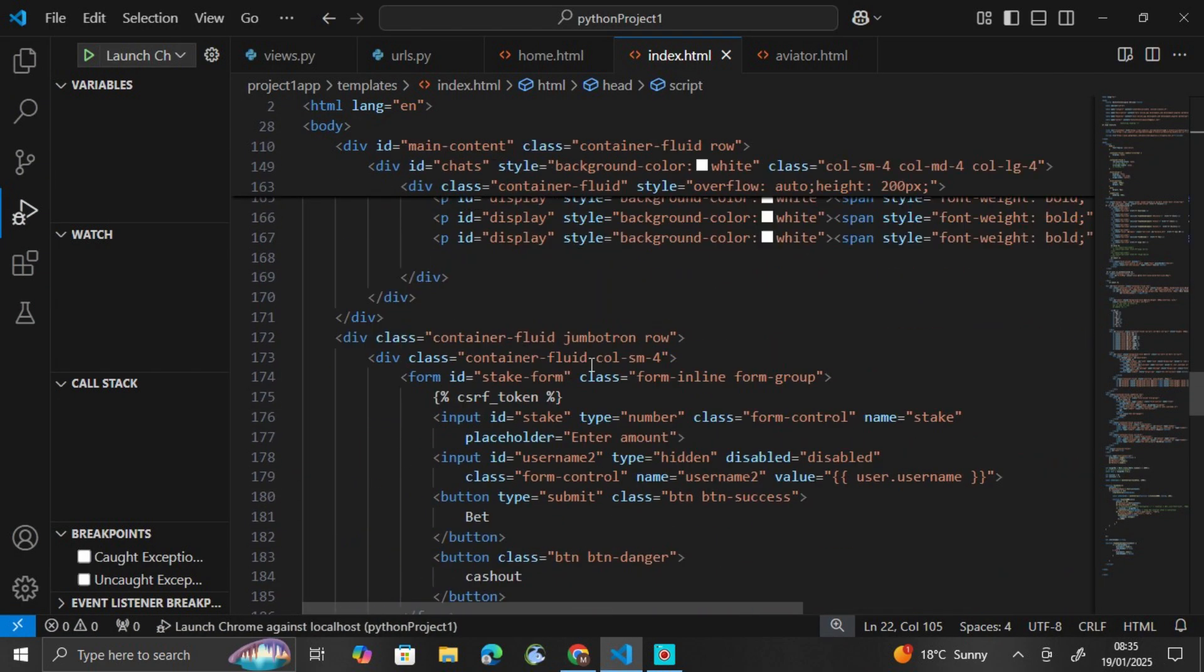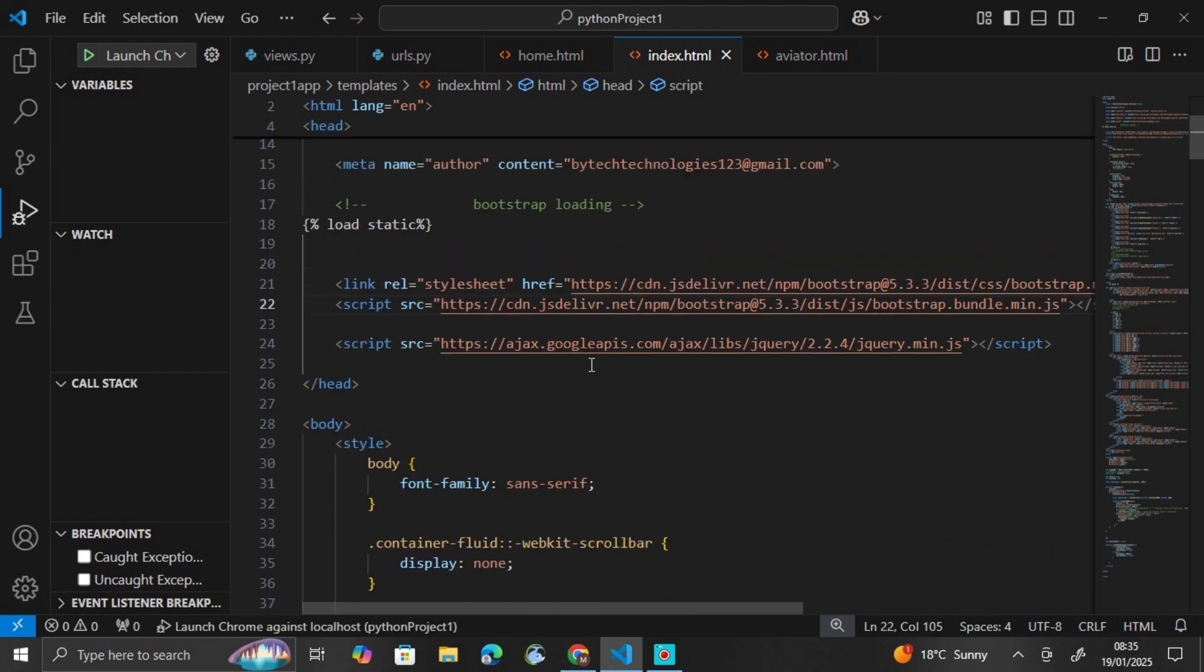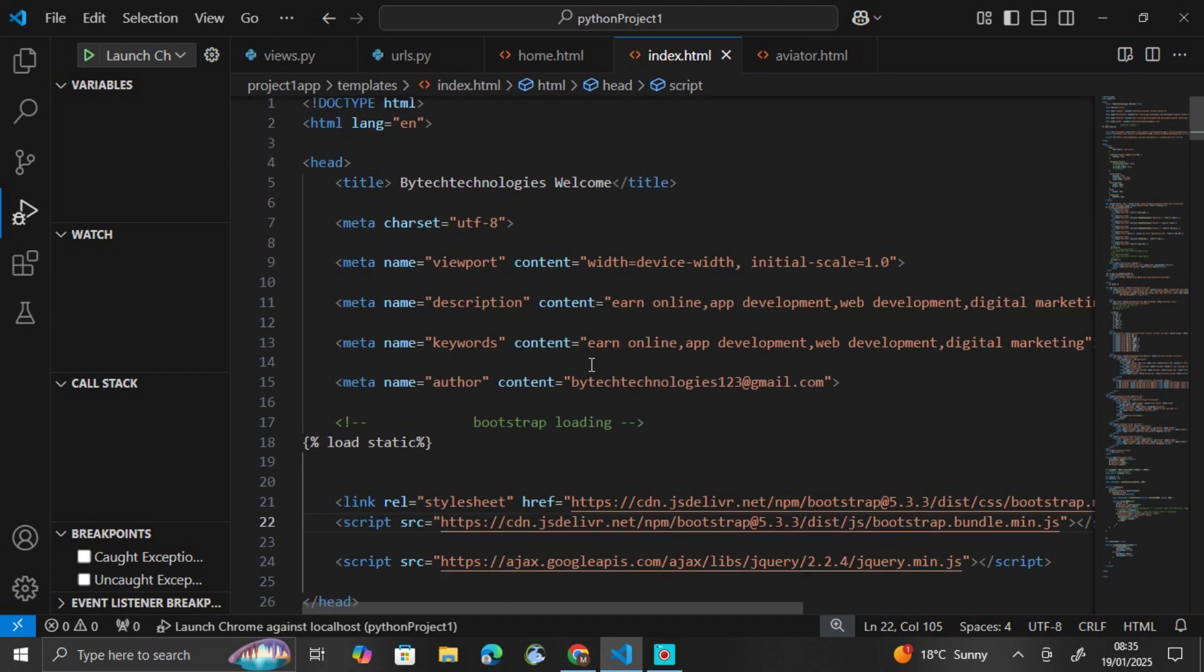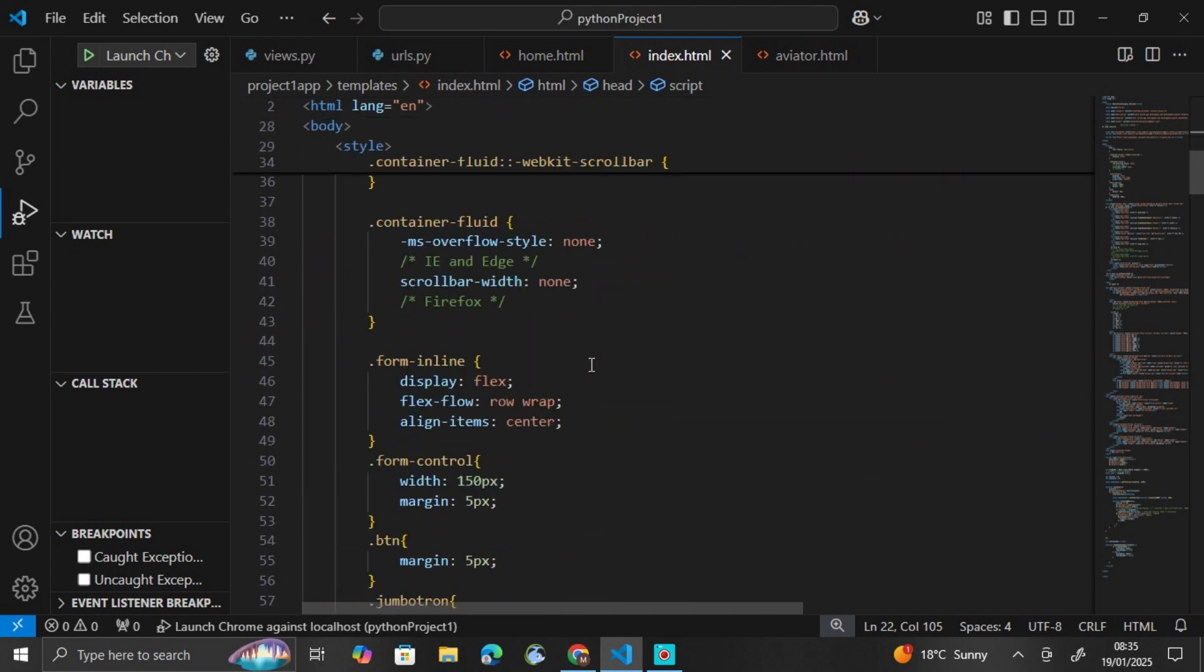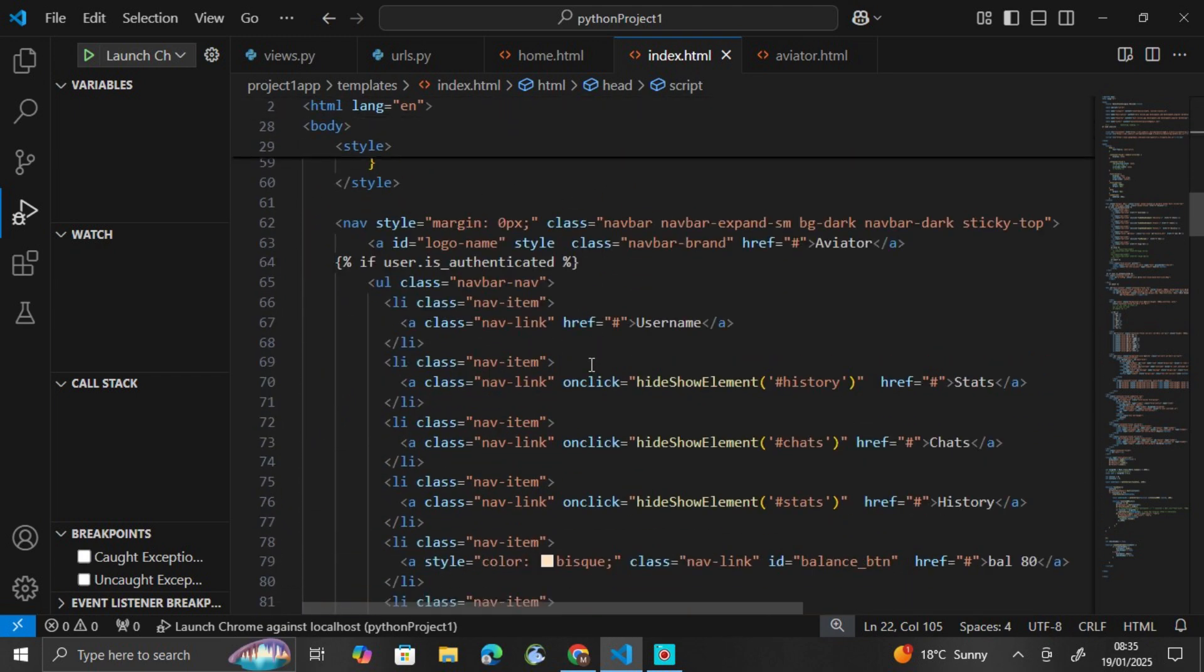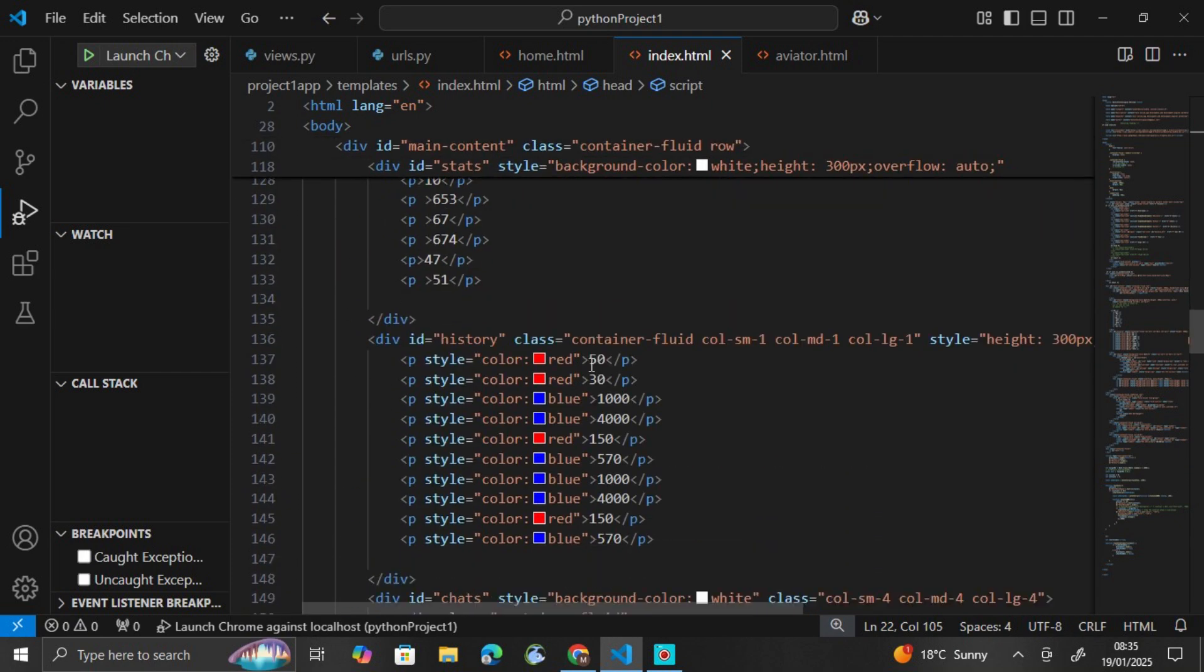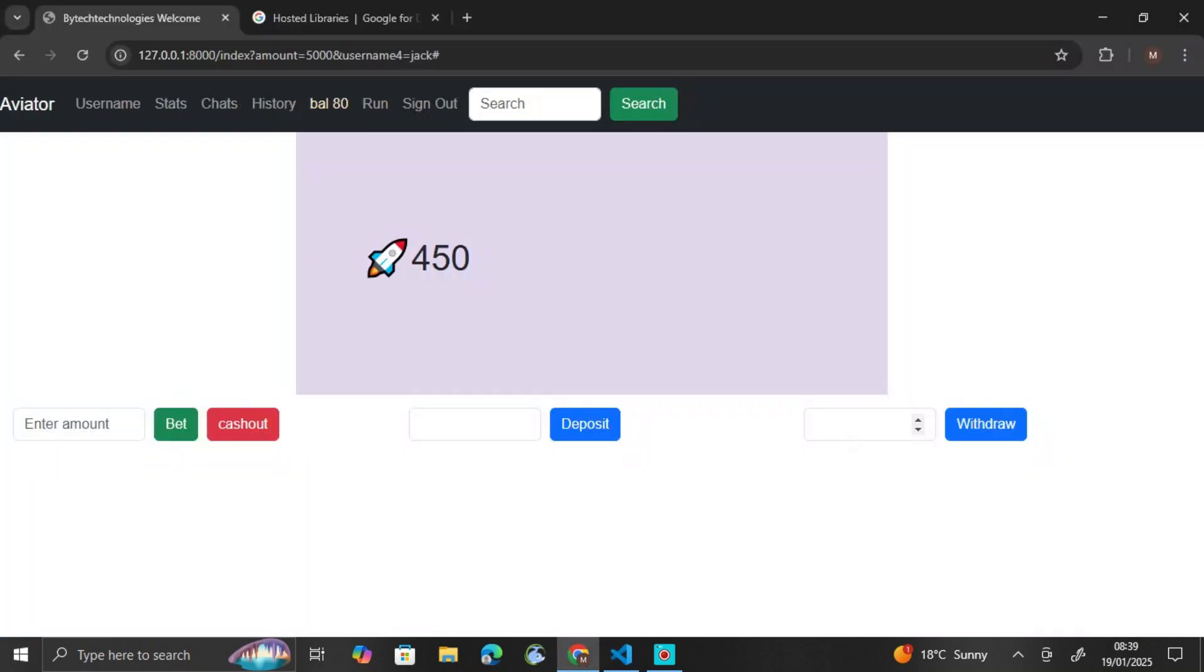And we also will not do the backend. So if you're interested in the backend using Django, subscribe and like because more videos are coming. And also something to note is that...